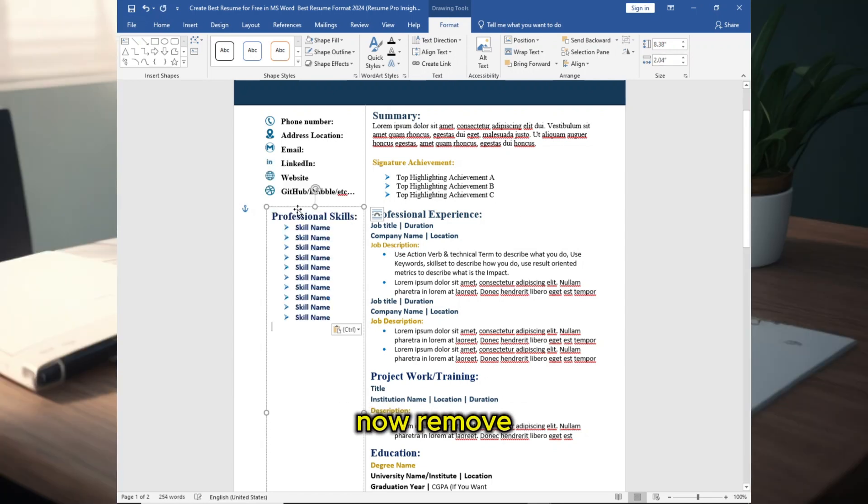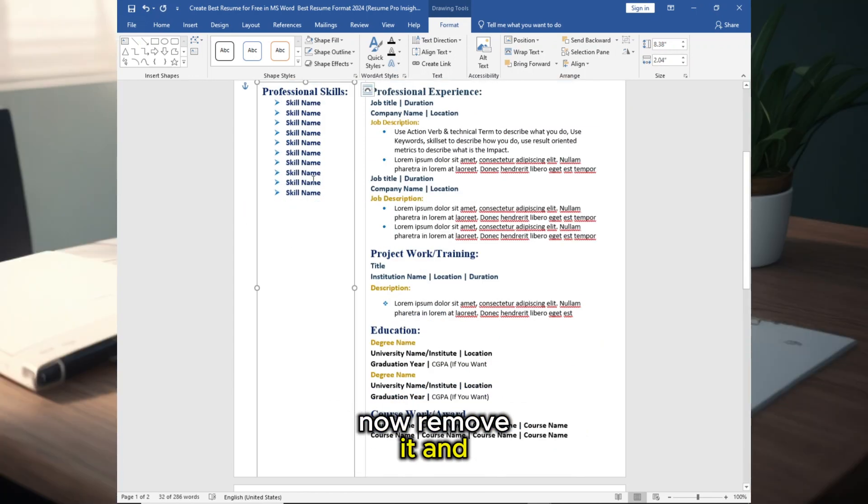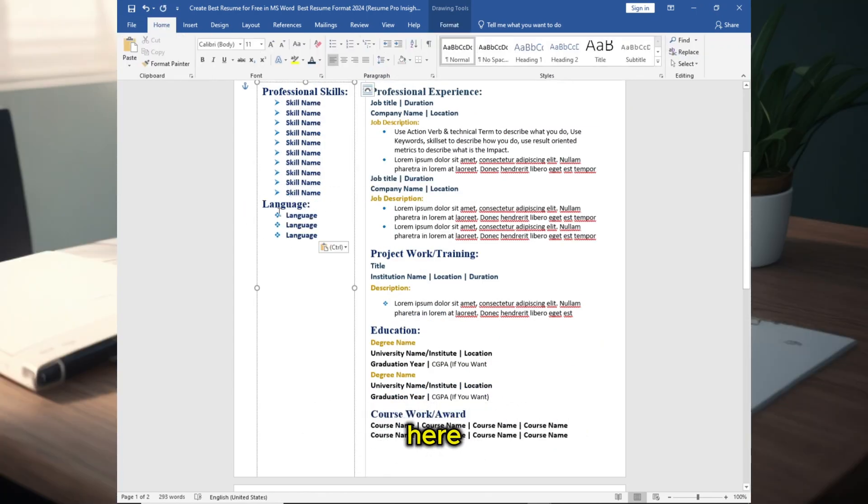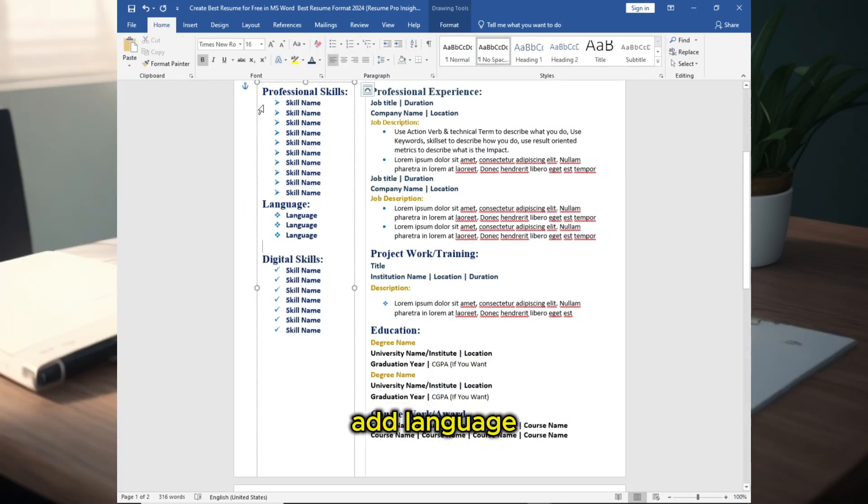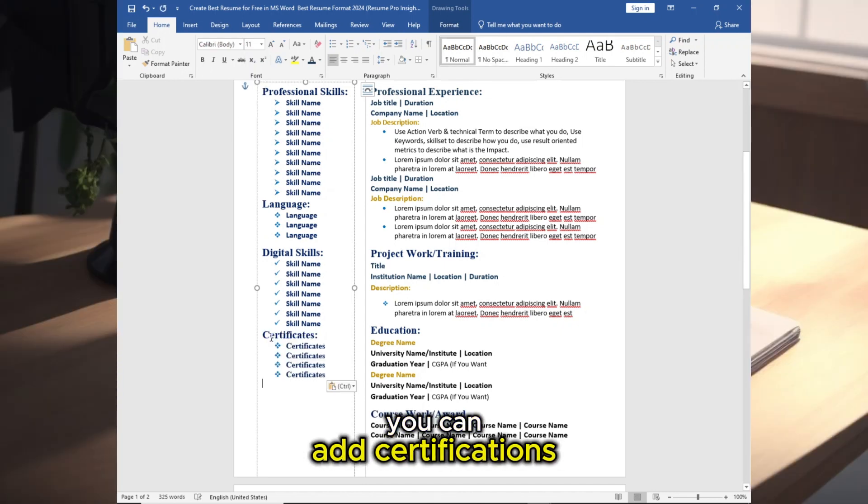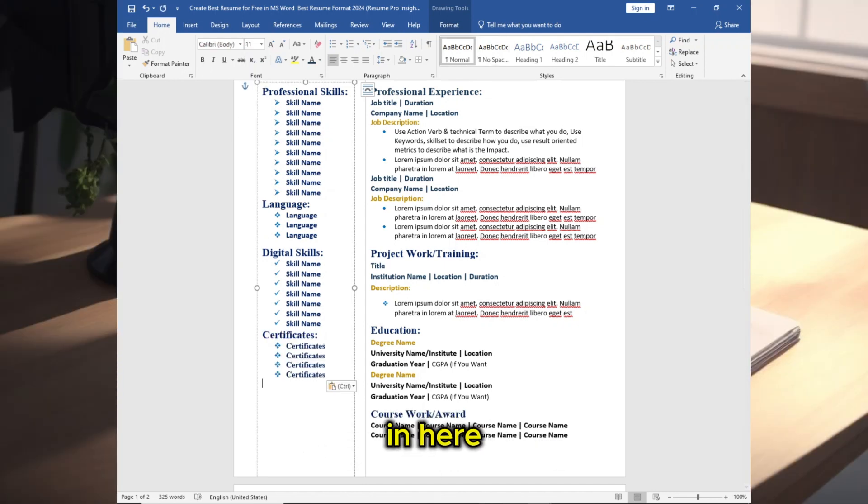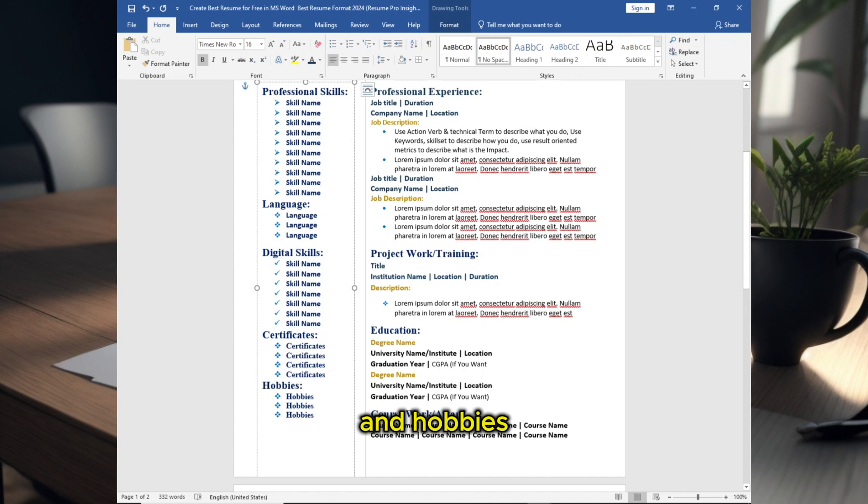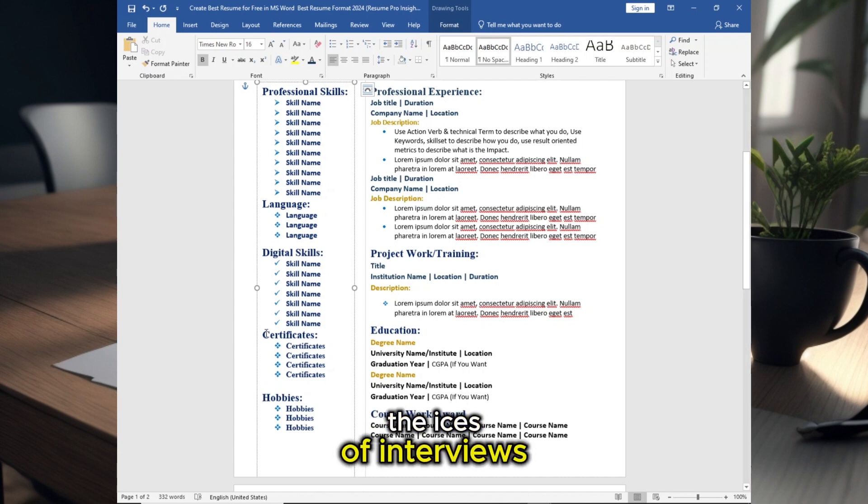Now remove it and add Professional Skills in here, add Language, add Digital Skills or Tech. You can add Certifications in here and Hobbies to break the eyes of interviewers.